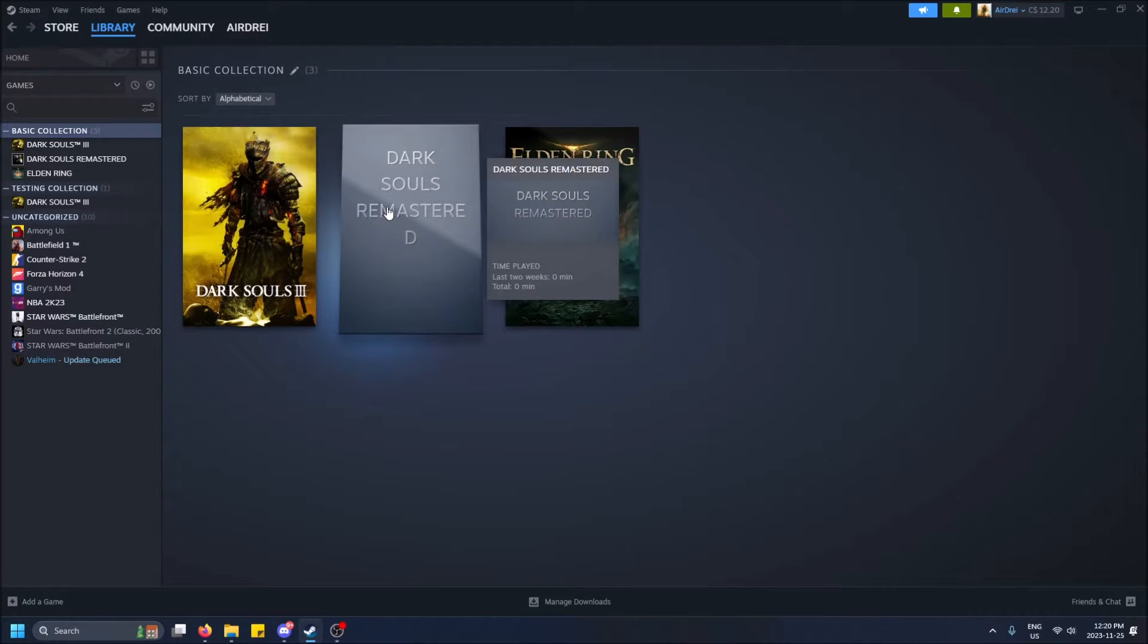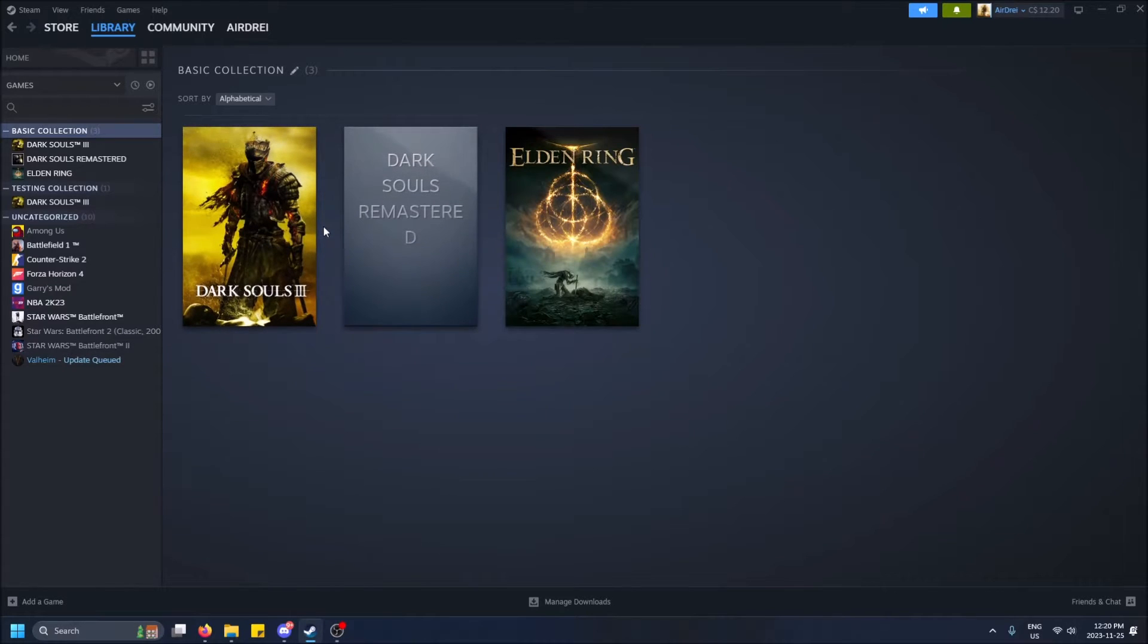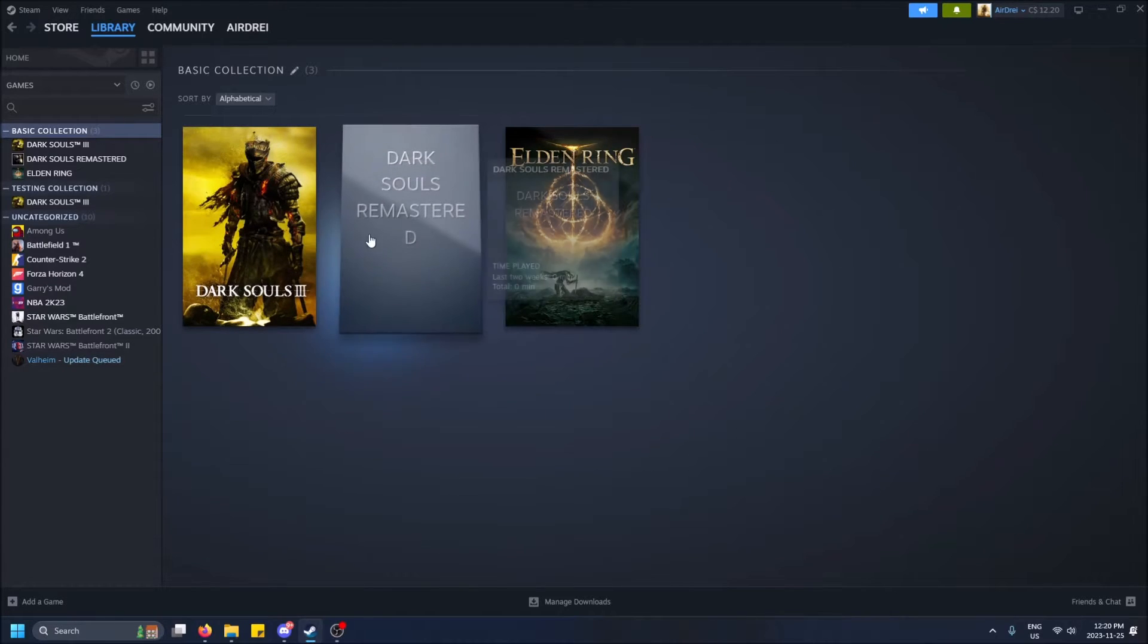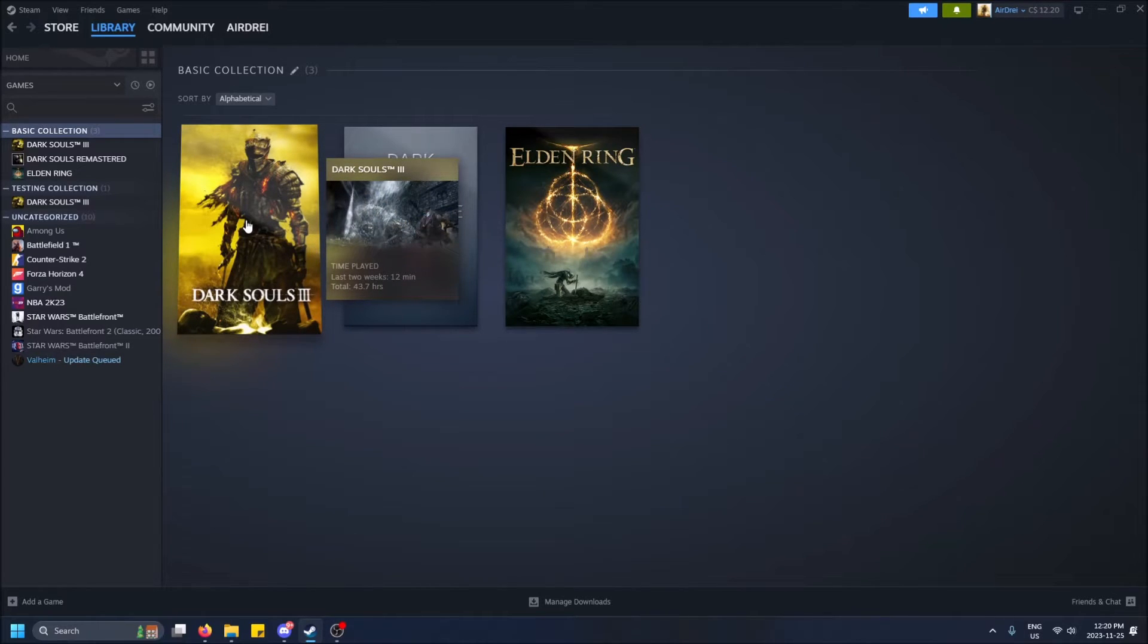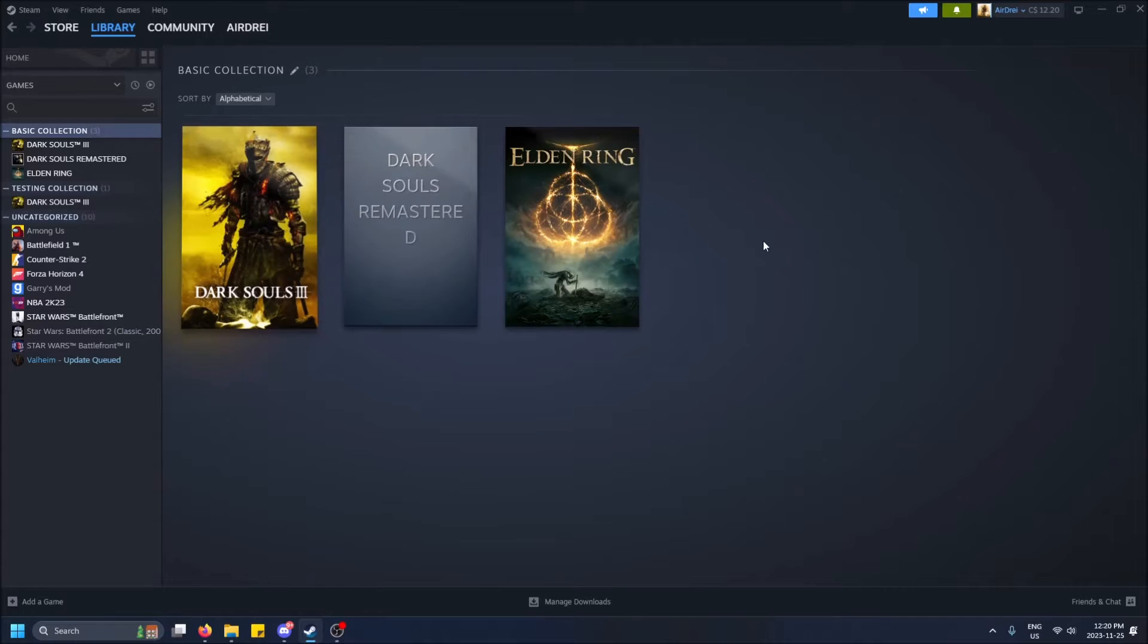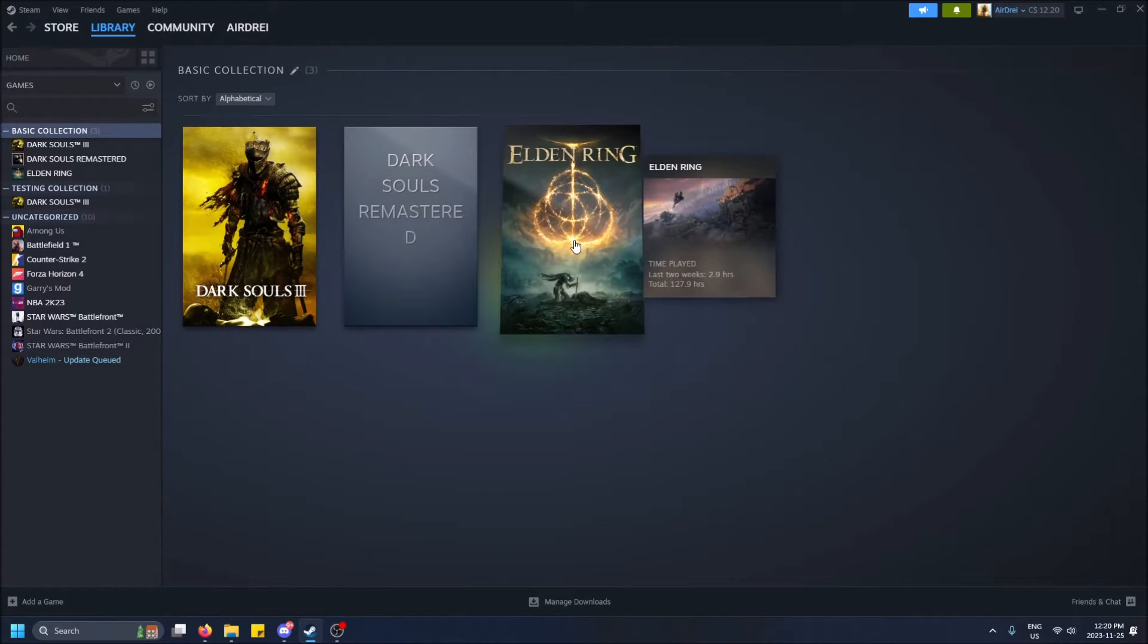Now what's cool to note is that this is actually not a Steam version of this game. I downloaded it another way, let's say. So that's what it'll look like. It won't show you the thumbnail. But for Steam games, it shows you that total time played, time played in the last two weeks, and yeah, all that good stuff.